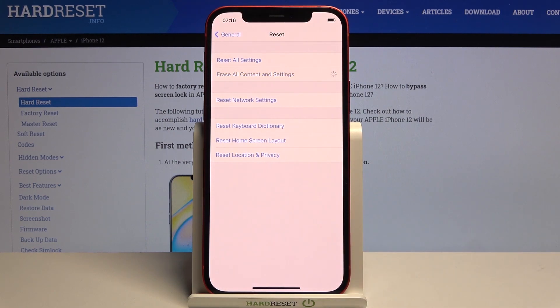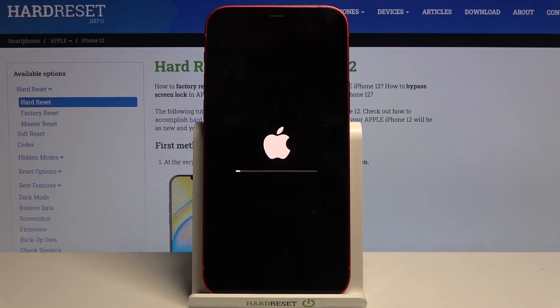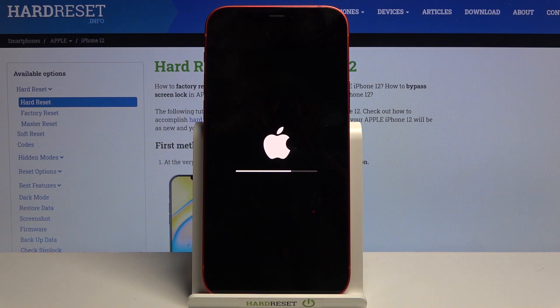Assuming you've already backed up or don't need to, tap Erase iPhone and the process will now begin. This will take several minutes.